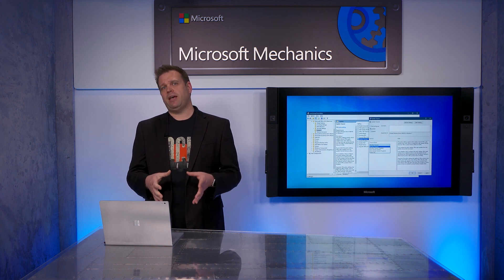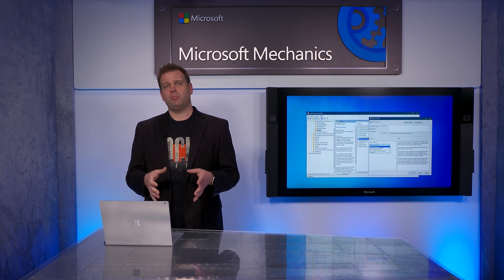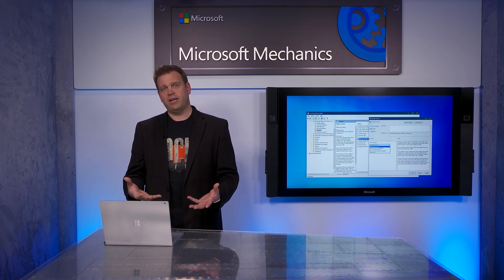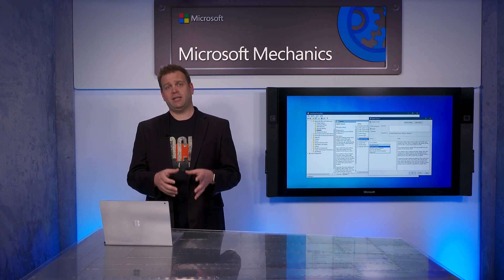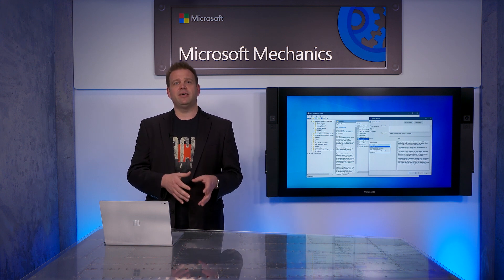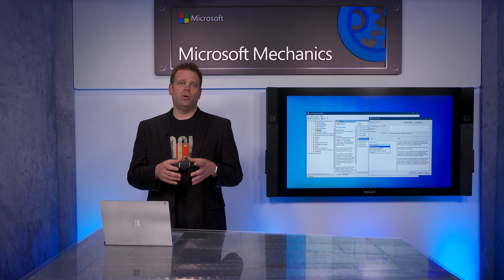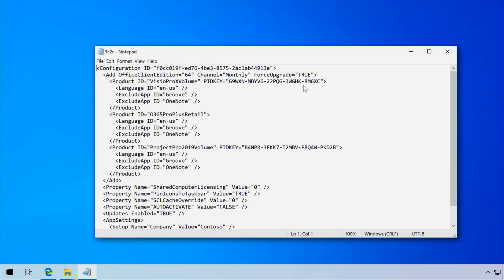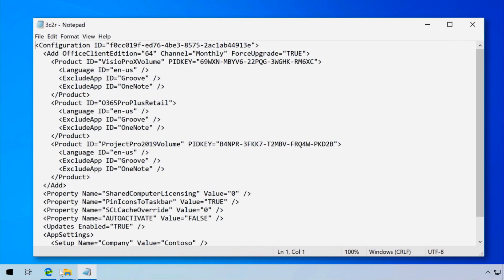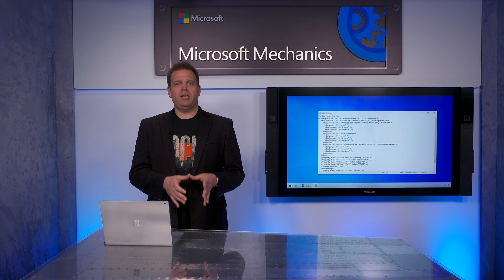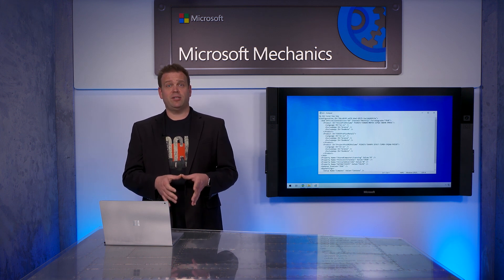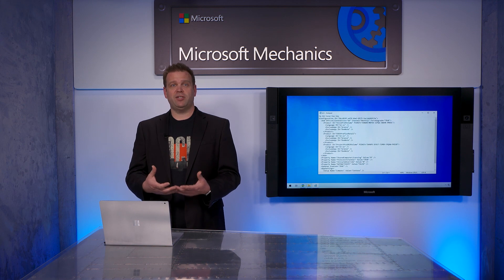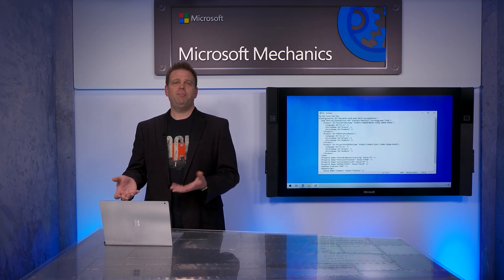Since updates behave similar to an in-place upgrade and the update engine points to a full set of installation source files, for certain post-deployment scenarios you can take the concept further and install Office on top of an existing install of the same version — what we call a second install. A second install can be used to add to or change the existing Office install, for things like adding Visio, Project, or any other previously excluded app, or to add a language pack. Like the update process, the second install looks at what's already on the PC, compares it with the package and properties you want to install, then applies what's different.